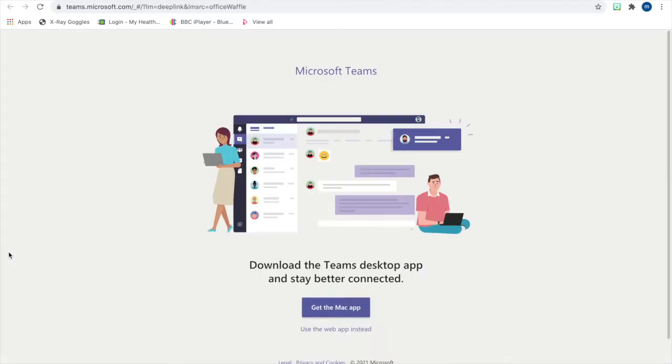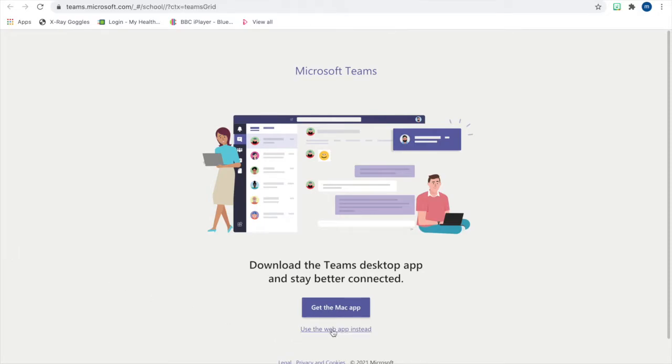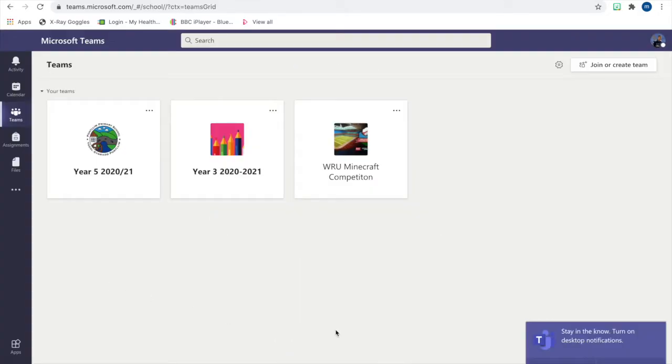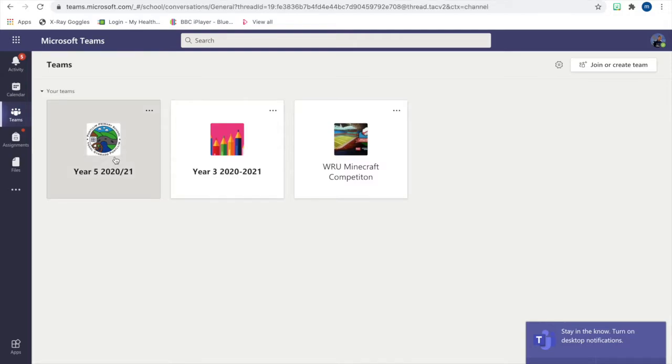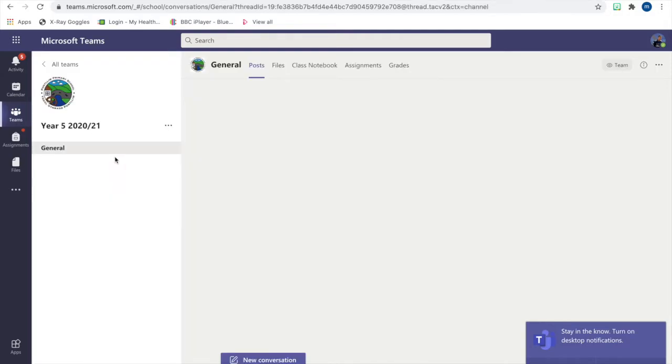Now click Use the Web App instead. Then click on the team and click on Assignments at the top.